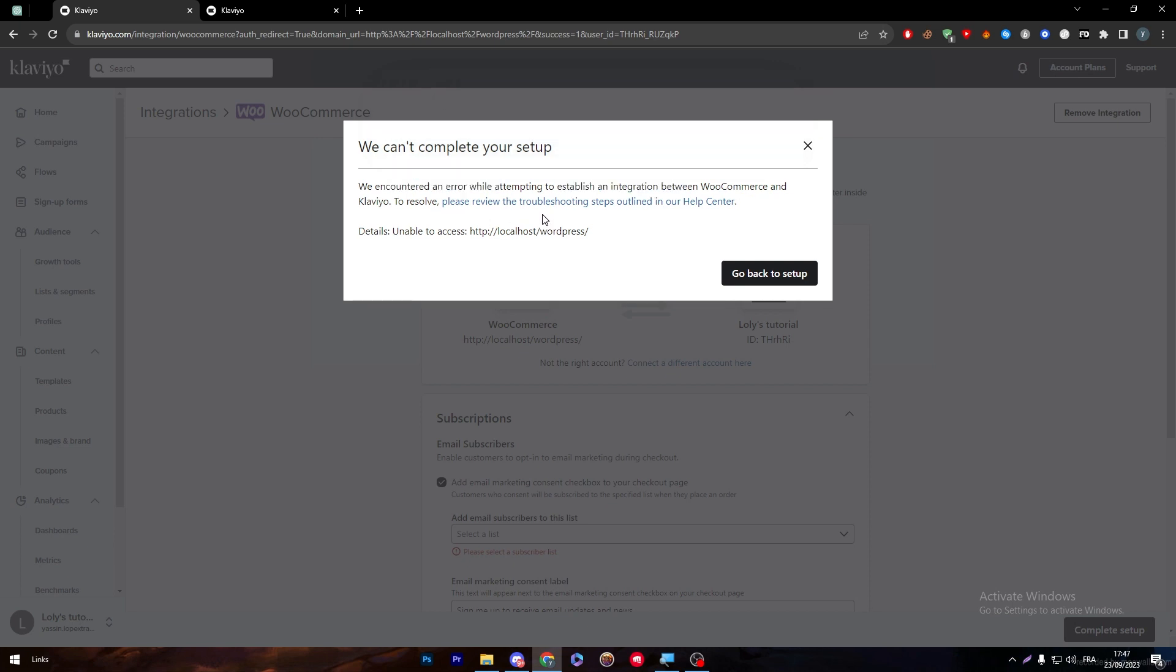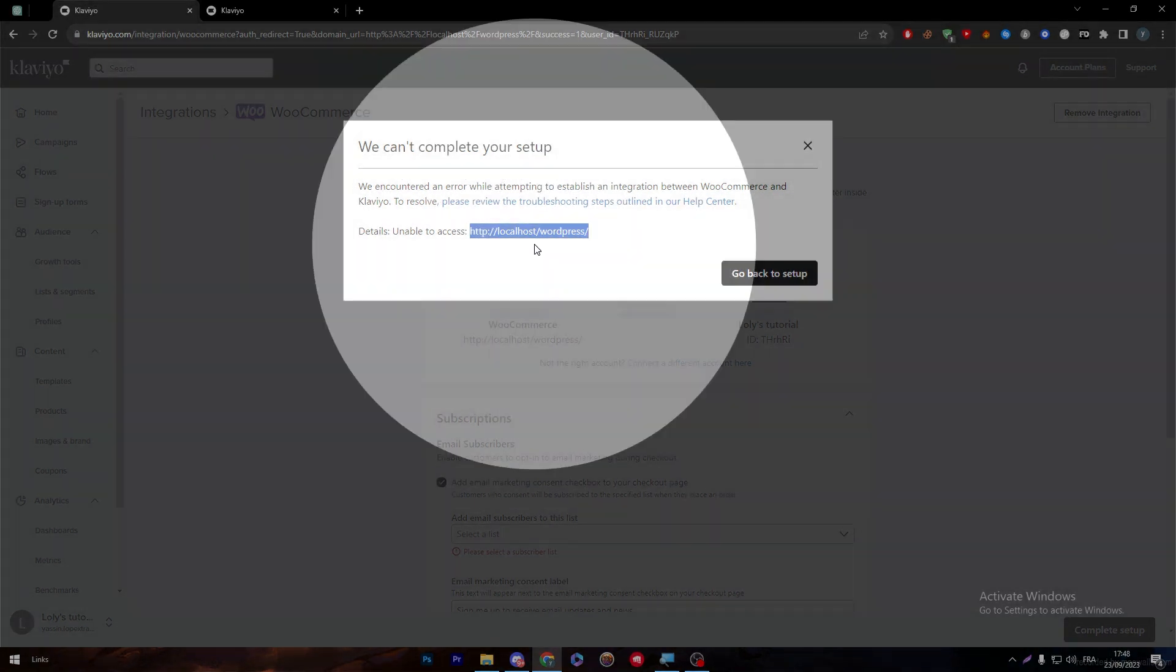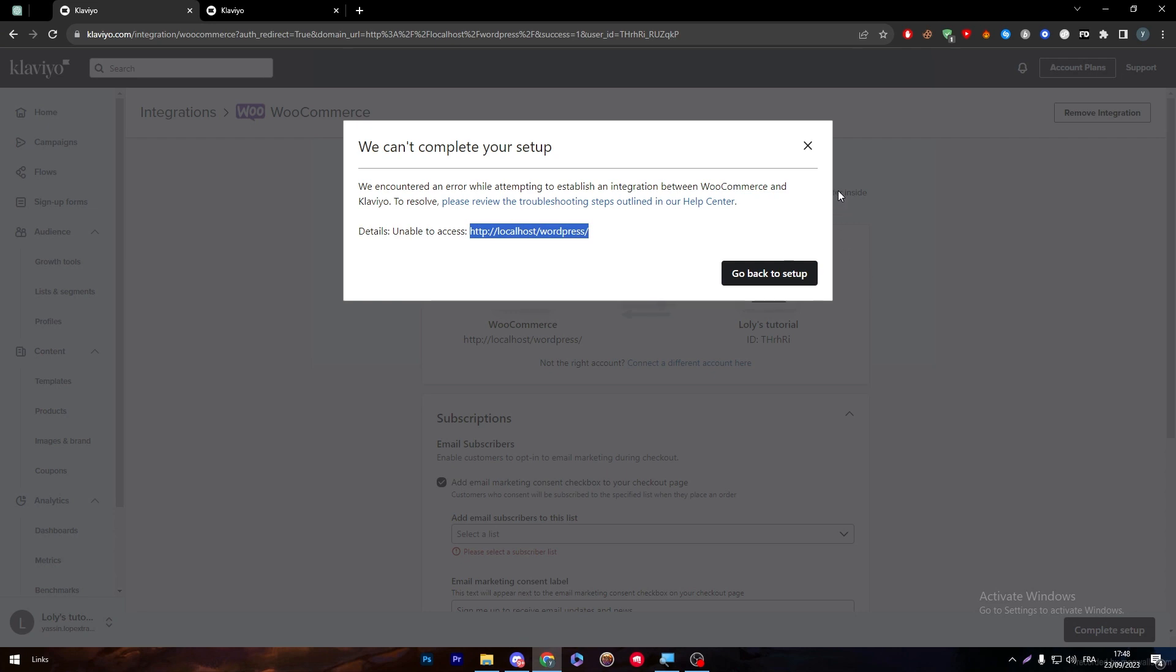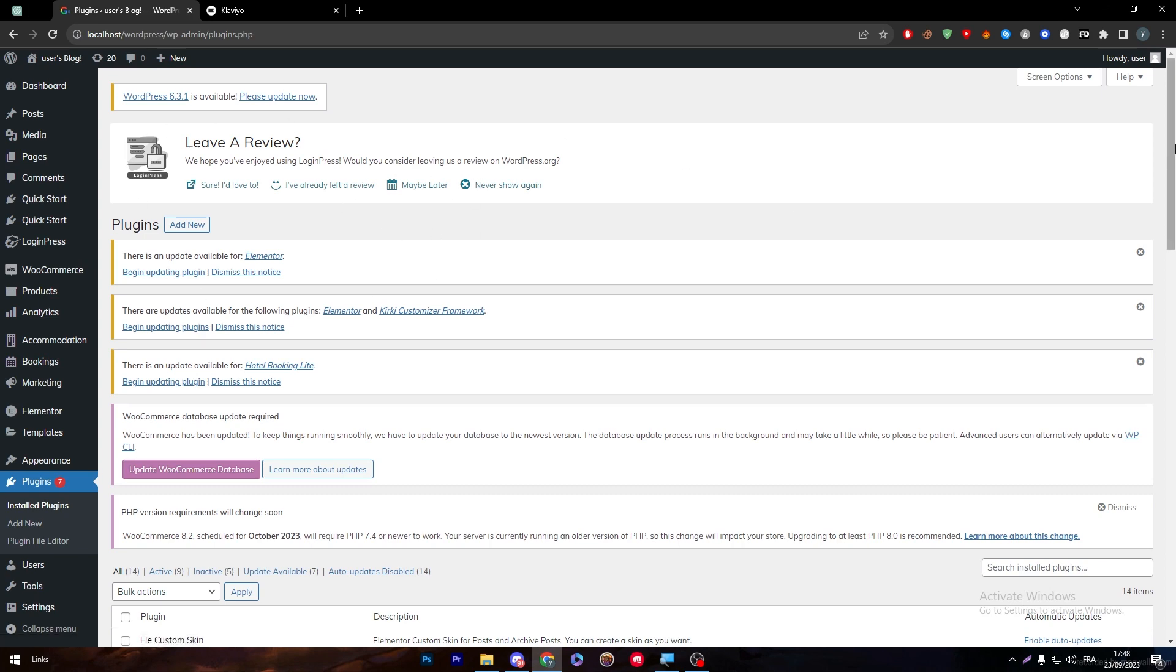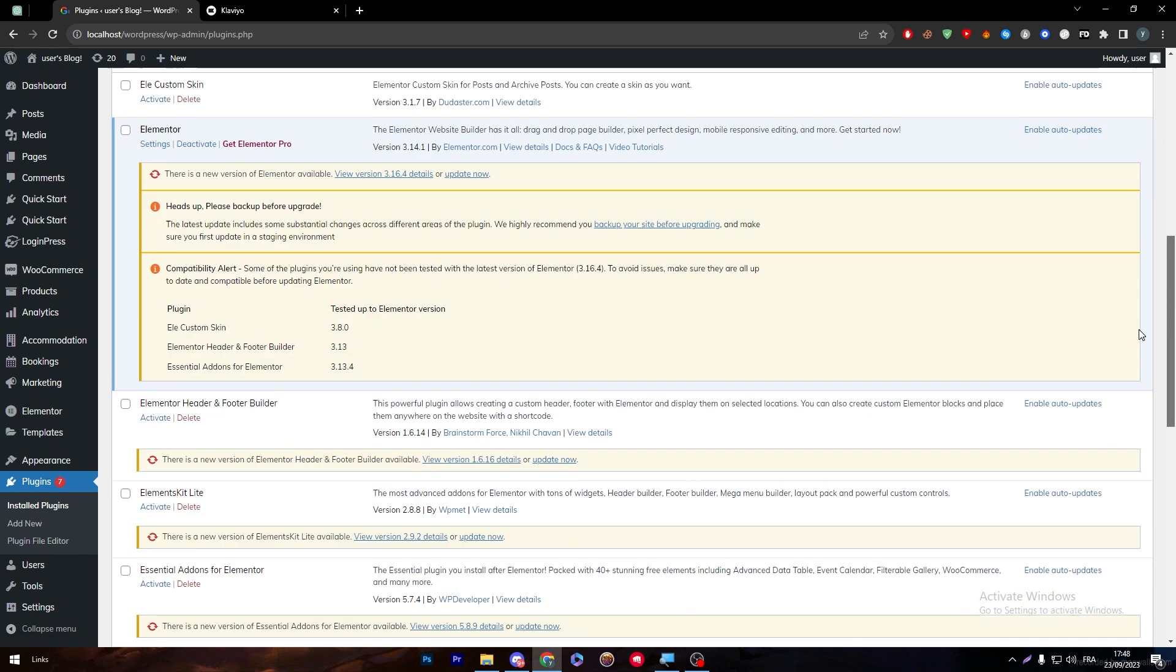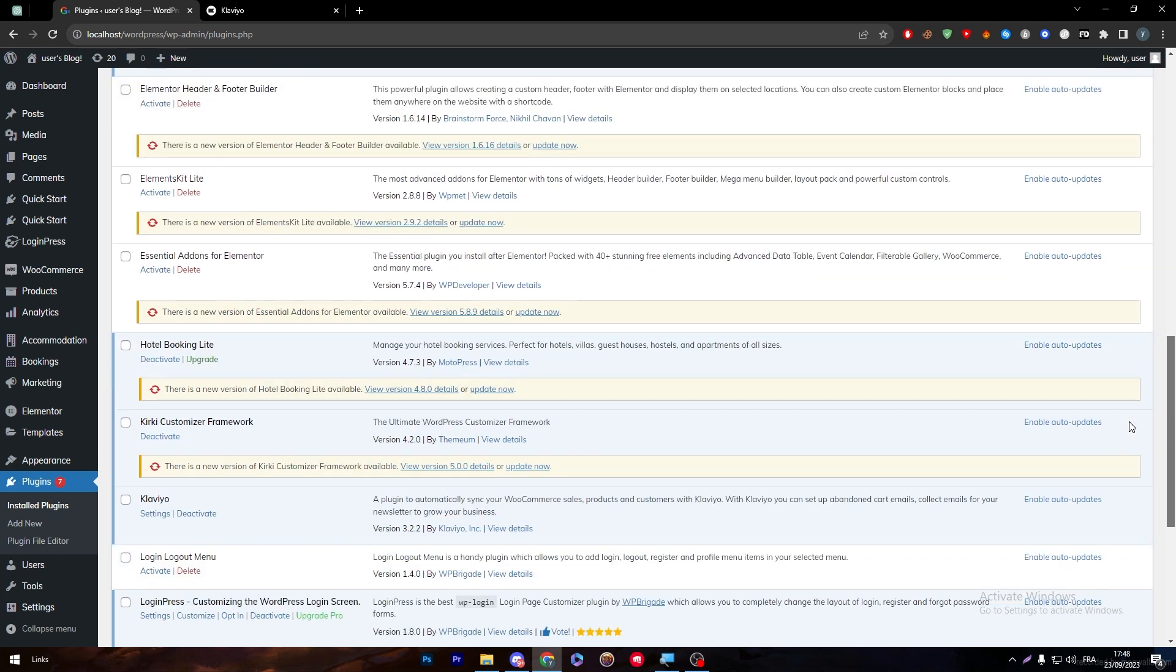We encountered an error while attempting to establish an integration between WooCommerce and Klaviyo. The problem that I am facing now is that I am on a localhost. But in general, if you are really using a real domain name instead of localhost as I am doing now, you will be working good and fine. You will have zero problem with that. This is the thing that you have to make in mind before you actually try to integrate. Make sure that your own website is online first.